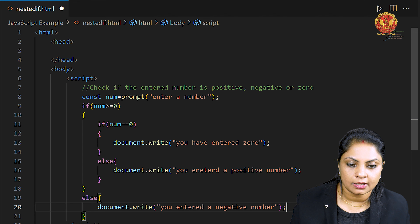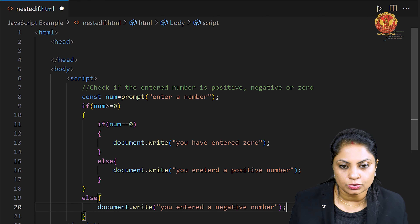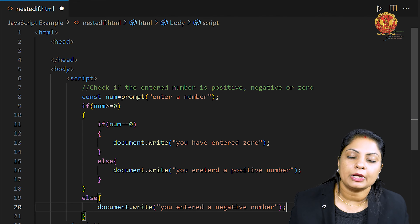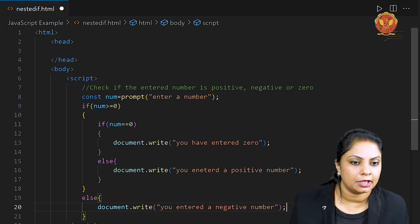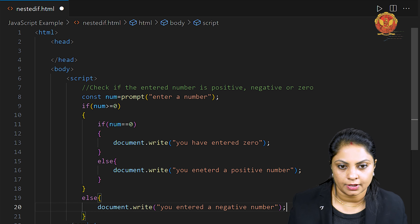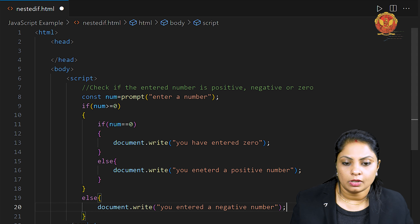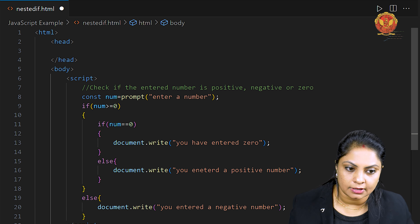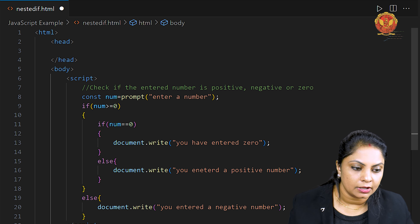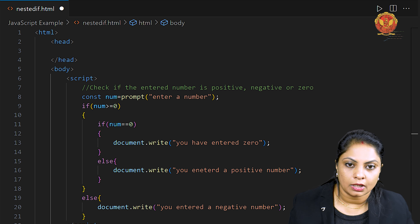So this is done. We wanted to check whether the number the user entered is positive, negative, or zero, and we can check it like this using nested if-else. Now I will run it.